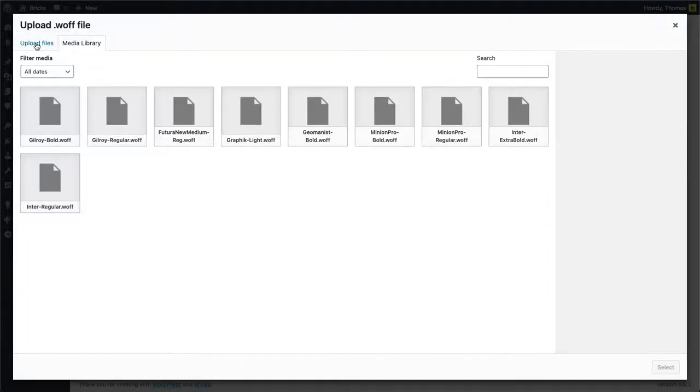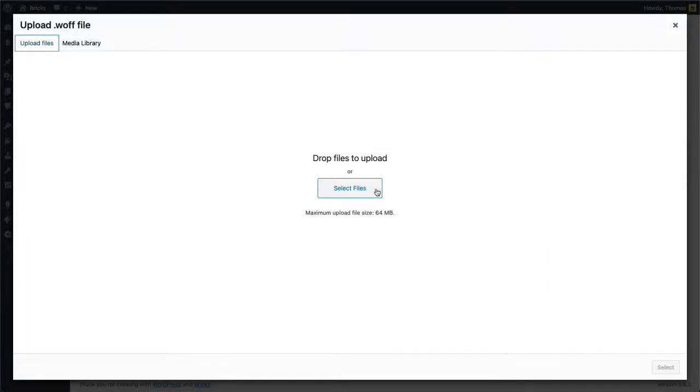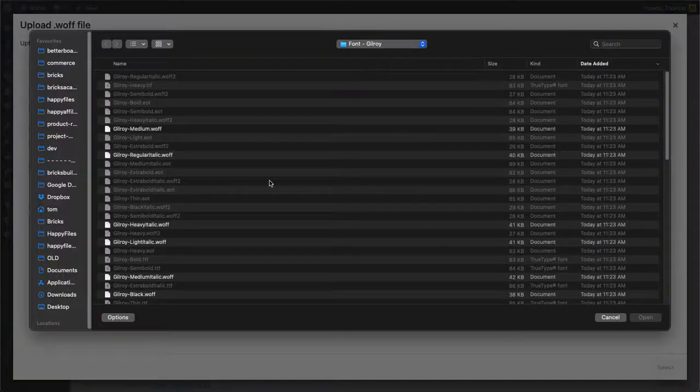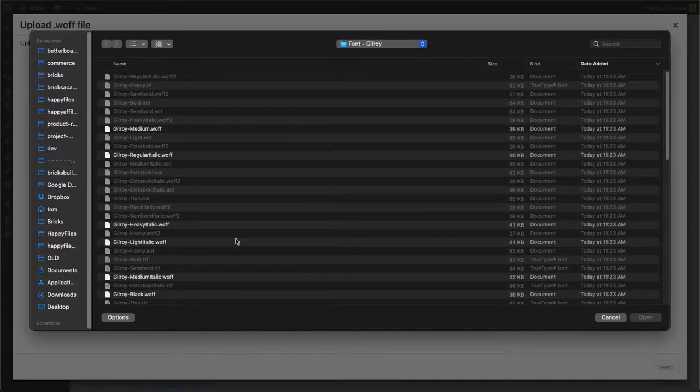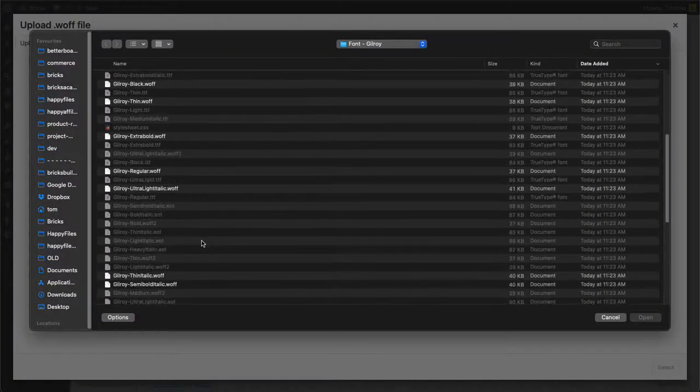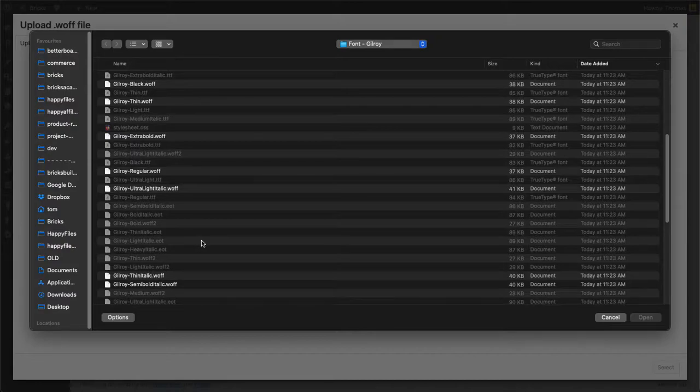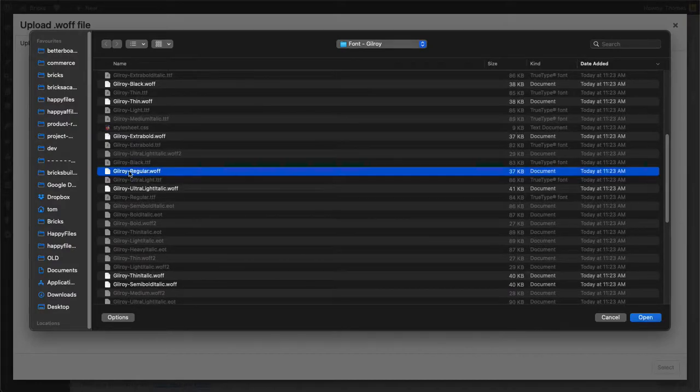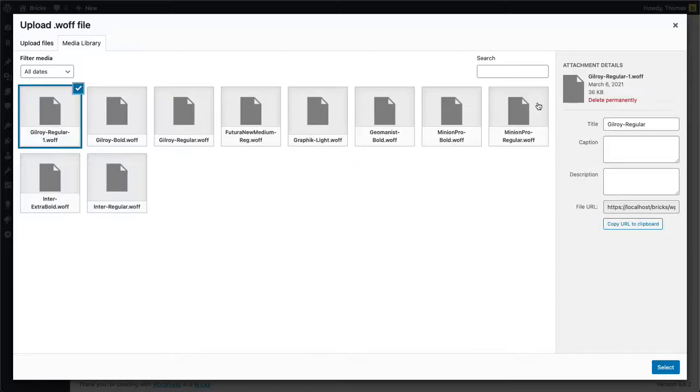I click on upload and then I'm going to select my WOFF file from my computer. I scroll down, select this Gilroy regular, click open, OK.